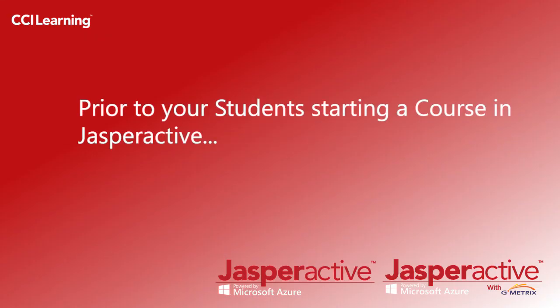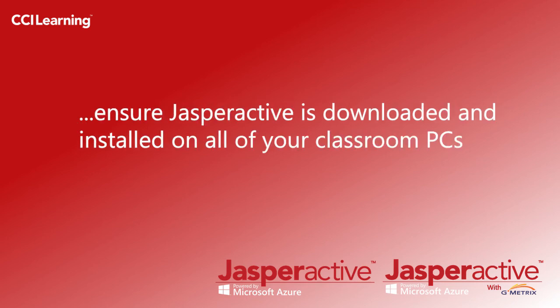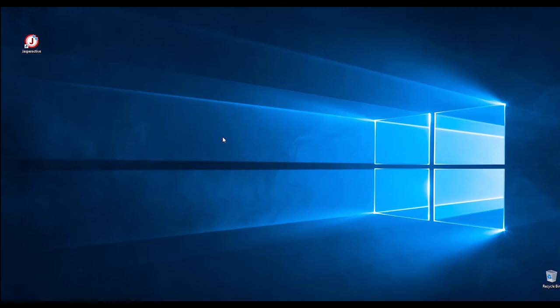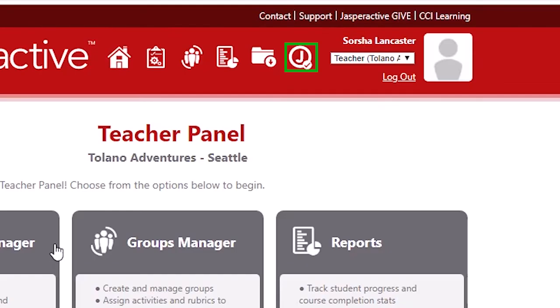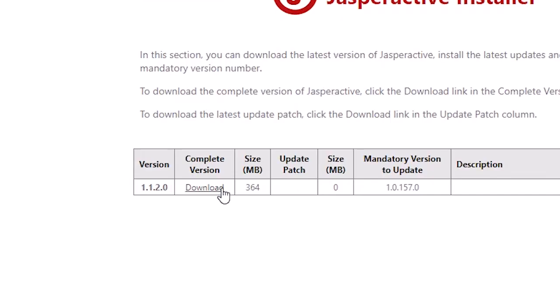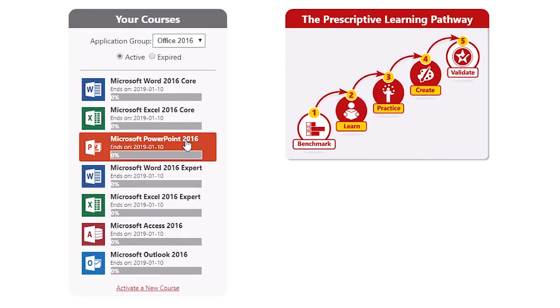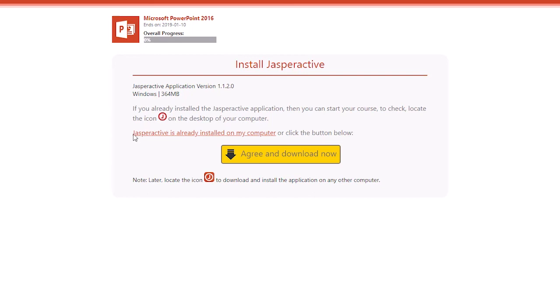Step five. Prior to your students starting a course in Jasper Active, you need to ensure that the Jasper Active program itself is downloaded and installed on all of your classroom PCs. You may need your school IT to assist you in this process. If there is no red circle J icon on the desktop, the program needs to be downloaded and installed. In the teacher panel page, proceed to click on the circle J icon. On the next screen, click on the download link in the Complete Version column. Upon completion of the download and installation, Jasper Active will ask users if they have already installed the application. Click the red link to start your course if you have already done so. To check if it was installed successfully, simply locate the red circle Jasper Active icon on your desktop.